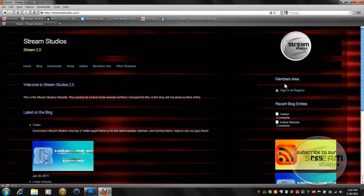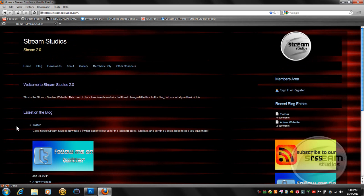And make sure you create an account. Very simple and easy to do. And make sure to read the blog and subscribe to the RSS feed.